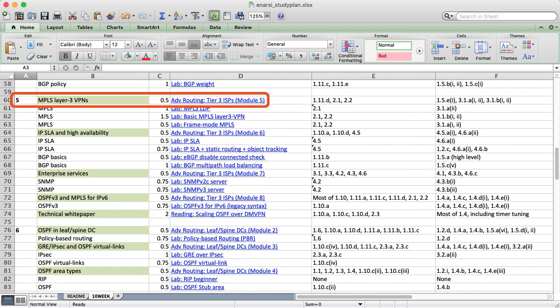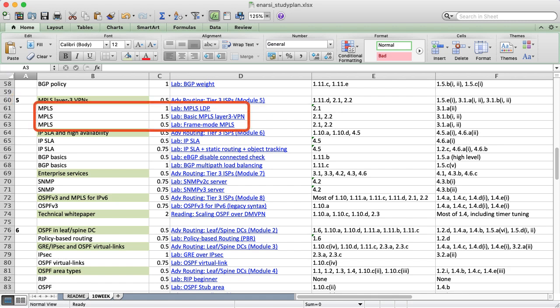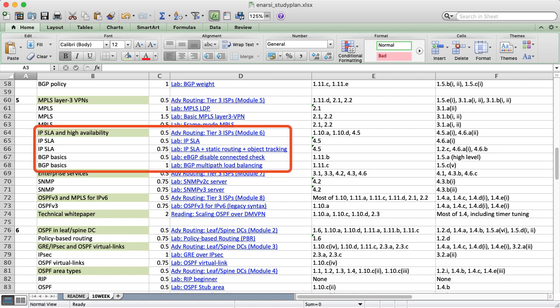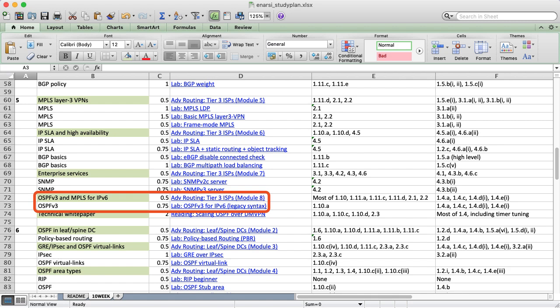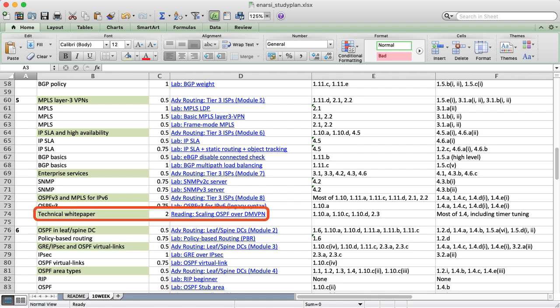In Week 5, you'll learn about MPLS Layer 3 VPNs and the underlying transport technologies needed to make it work. This includes LDP in the core and BGP as a PE to CE routing protocol. Next comes IPSLA, both for measuring performance and as a routing mechanism via tracked objects. The week ends with more enterprise services like SNMP, TechX, and NetFlow, along with the standard IPv6 variants of all topics covered earlier in the course. I've also included several of my technical white papers here, which will help you understand how these advanced routing features can be employed in real-life scenarios.